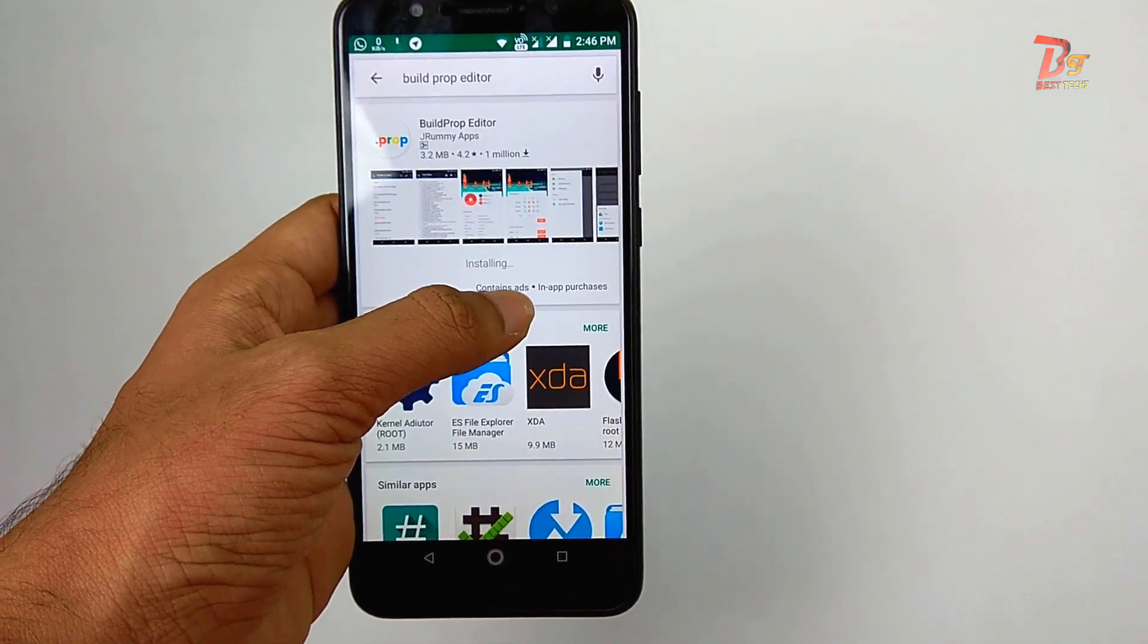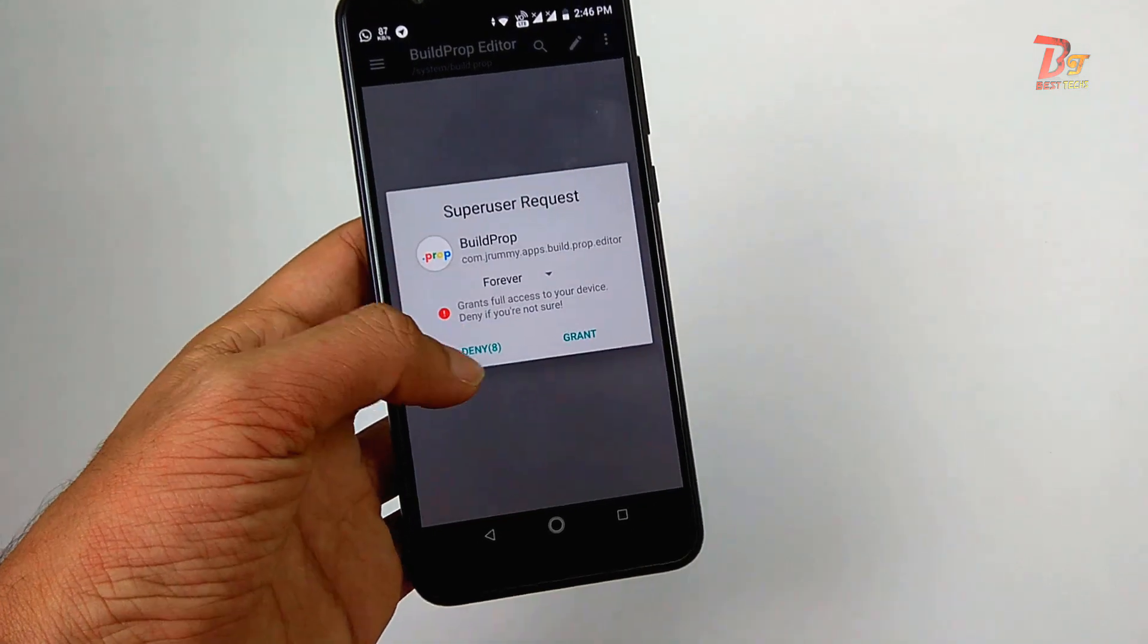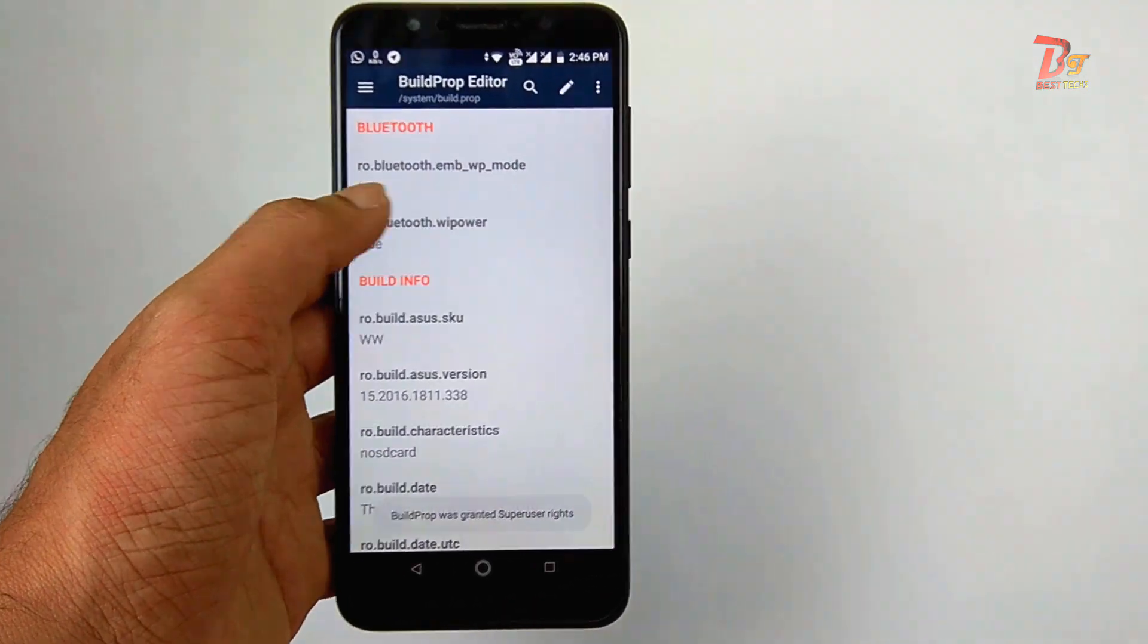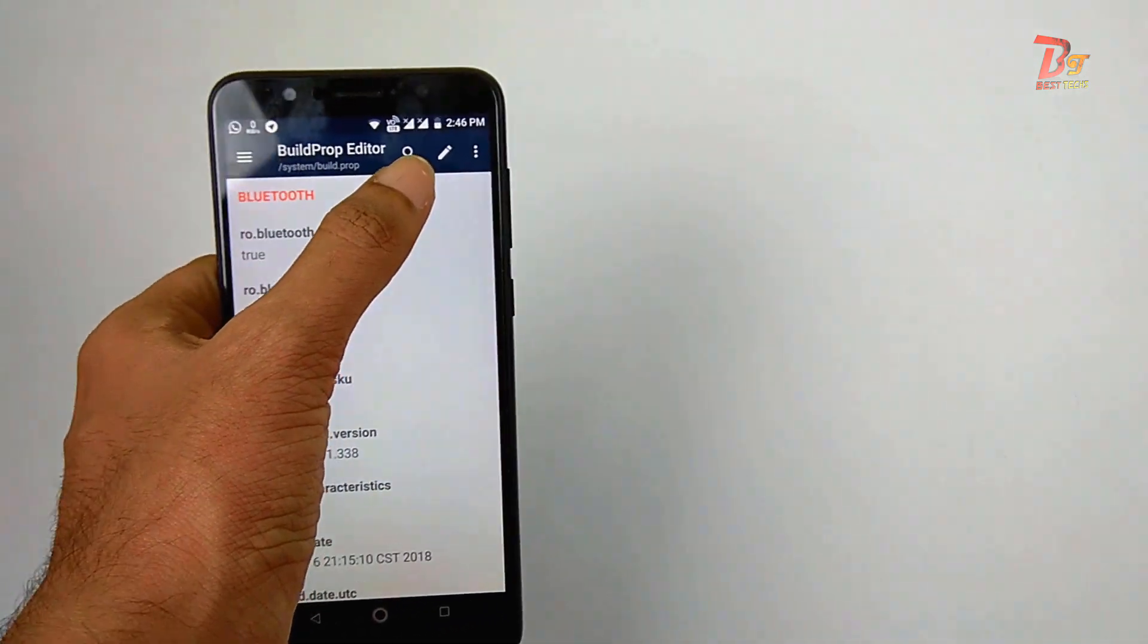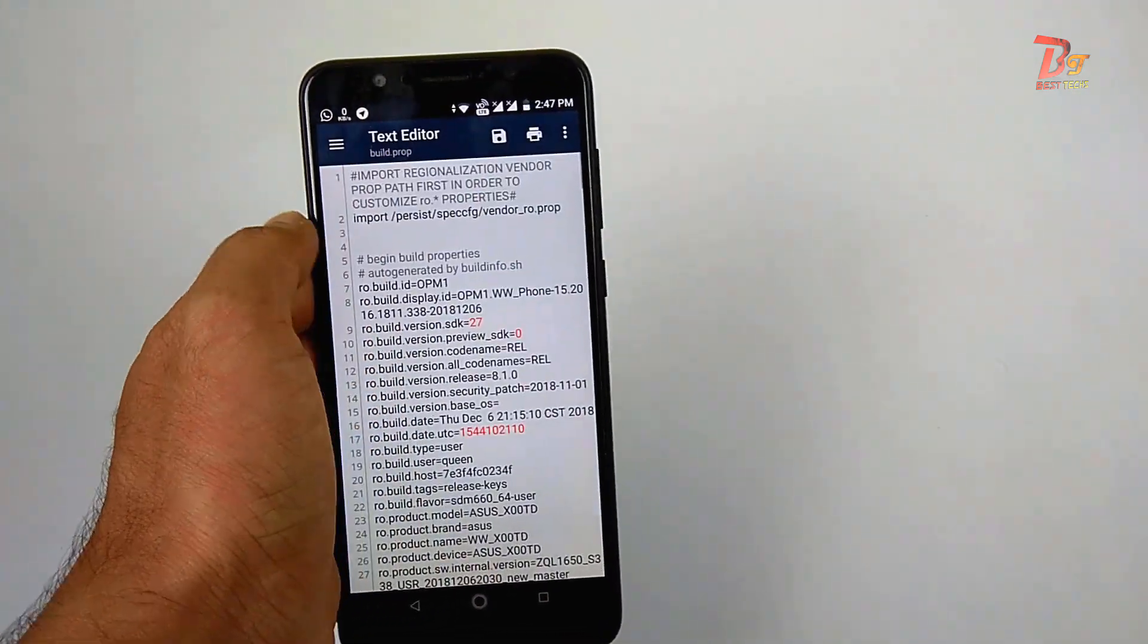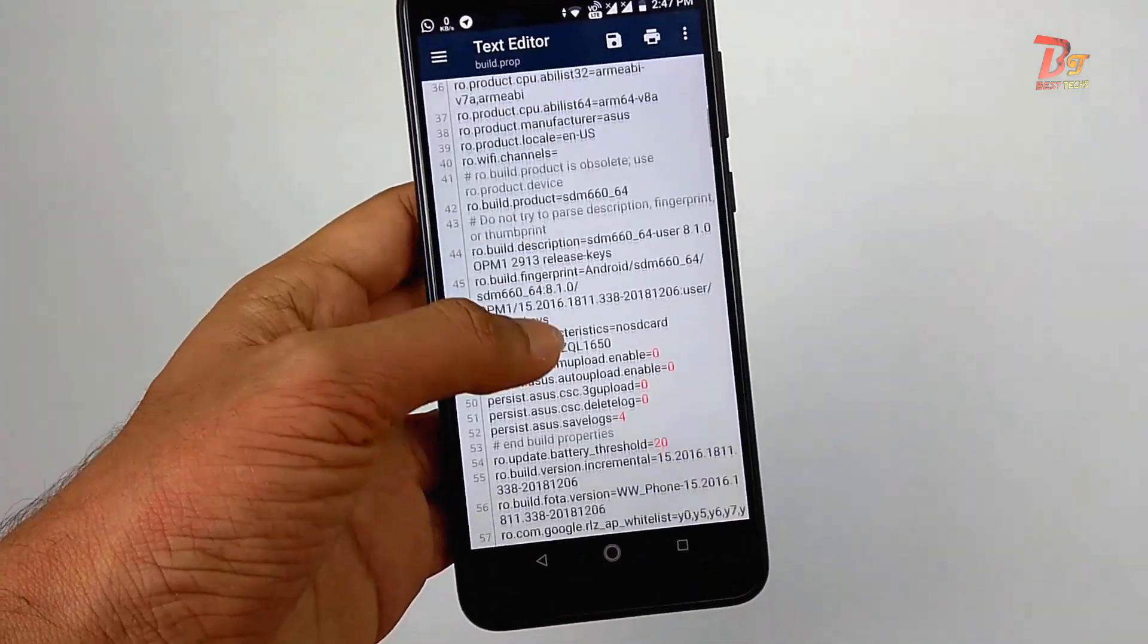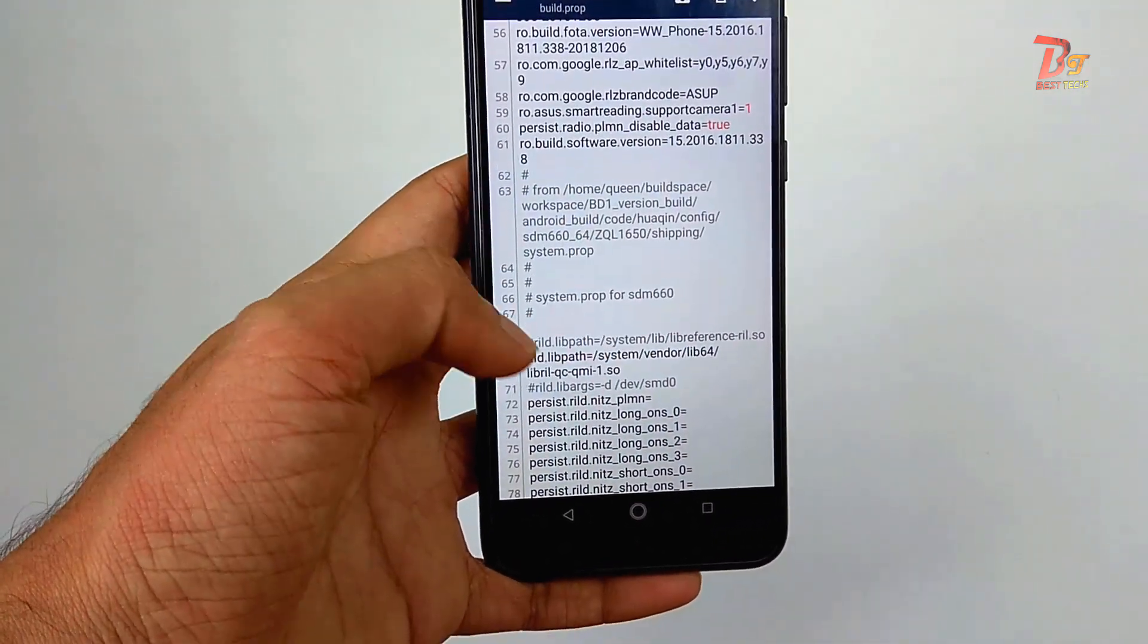Then after installation open the app. When it asks, give it root permission. At the top right corner you can see a pen icon. Click on it. Then scroll down and in an empty line you have to enter this line.